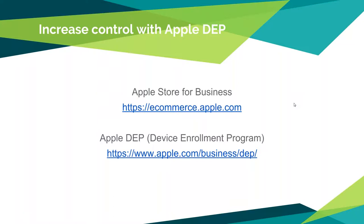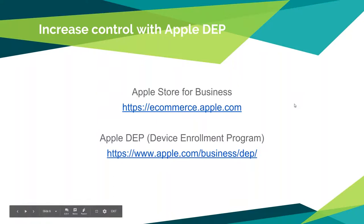Now, you do not have to set up a device with Apple DEP if you don't want to go that route, but it's going to somewhat limit the functionality of Meraki, and I'm assuming other MDM vendors as well. If you want to get the most use out of the MDM product of your choice, it is good to set up DEP. And there's some links on here if you want to look into how to do that.